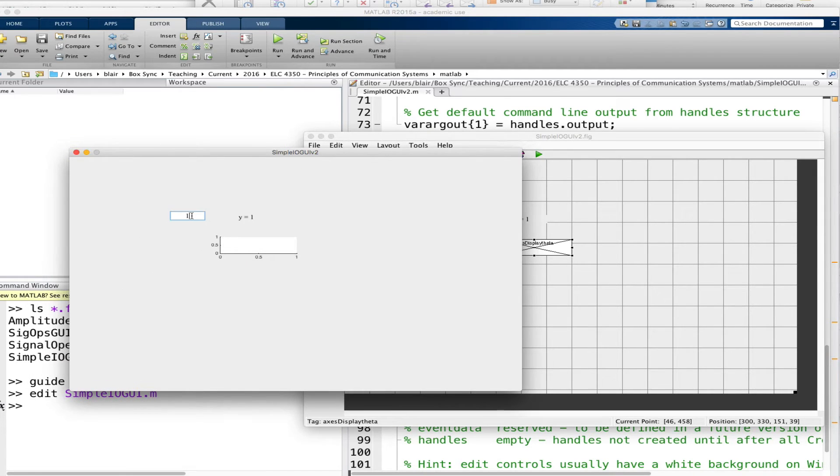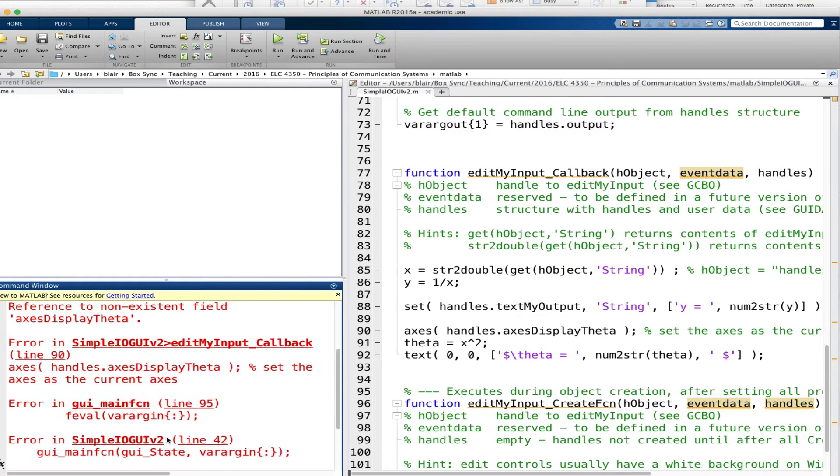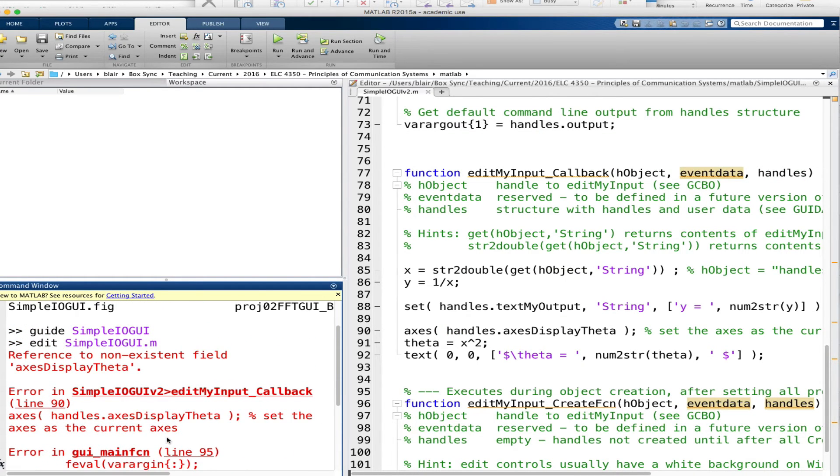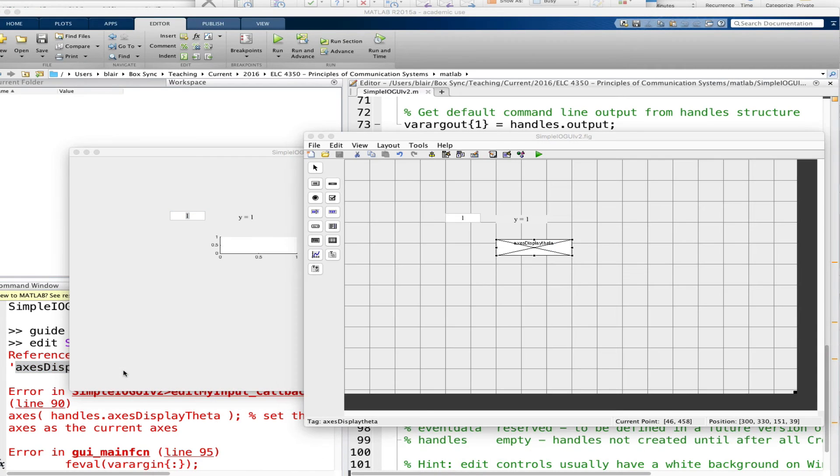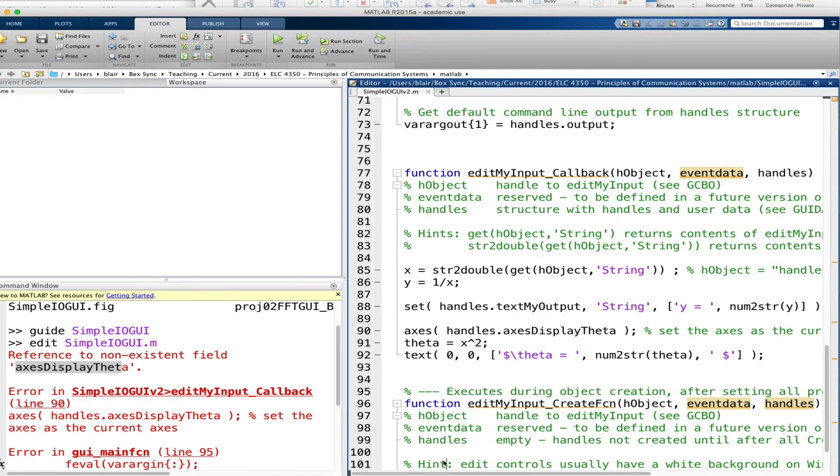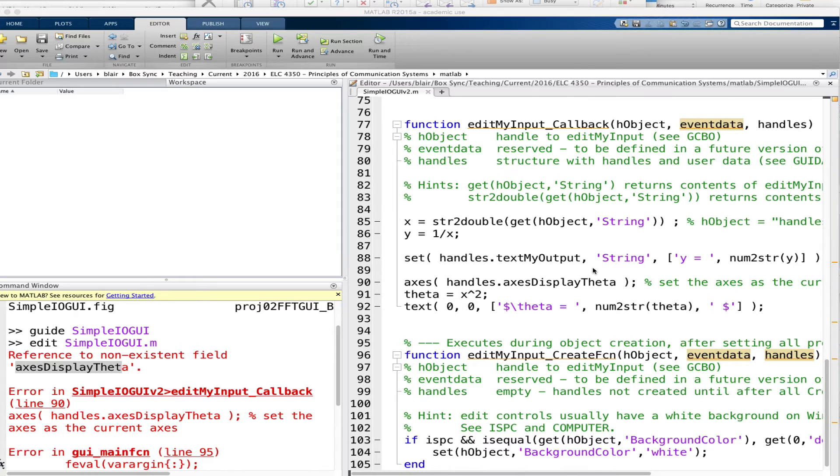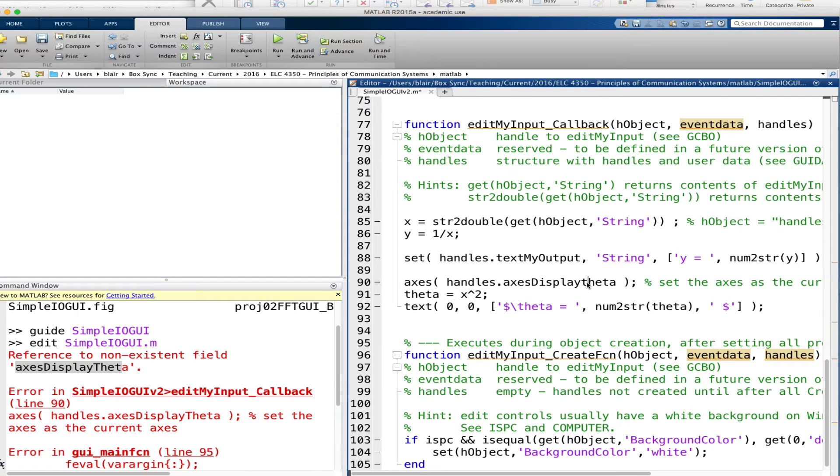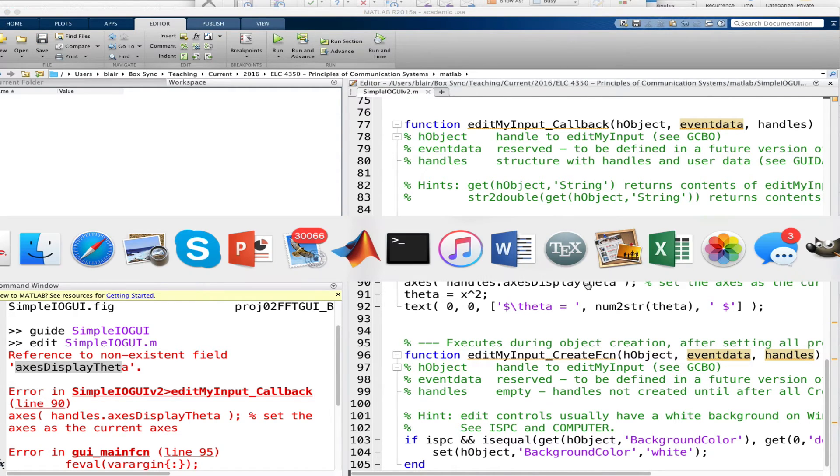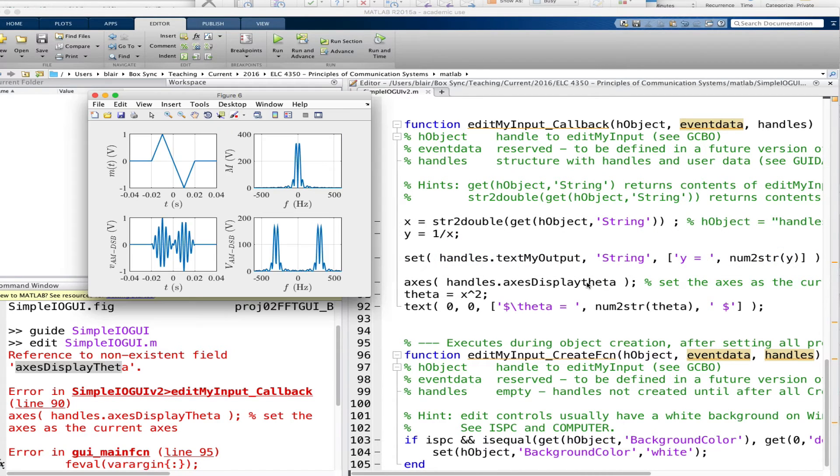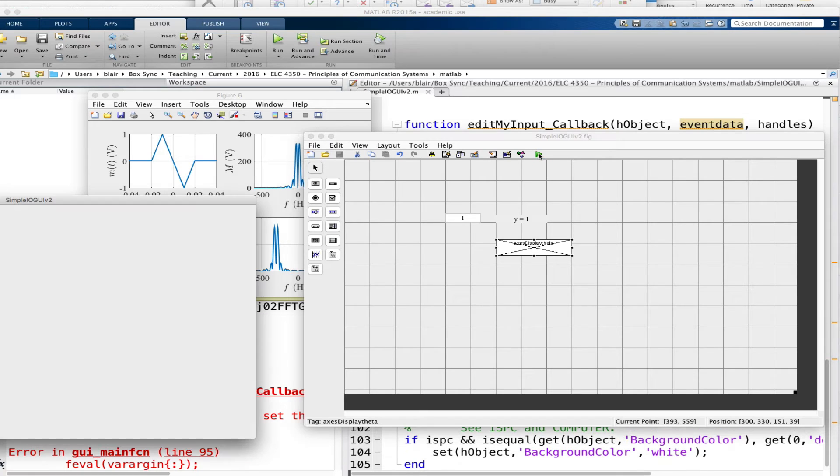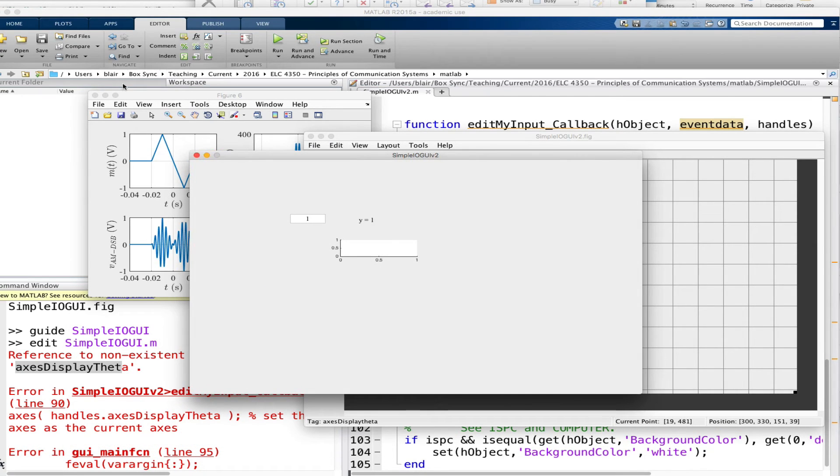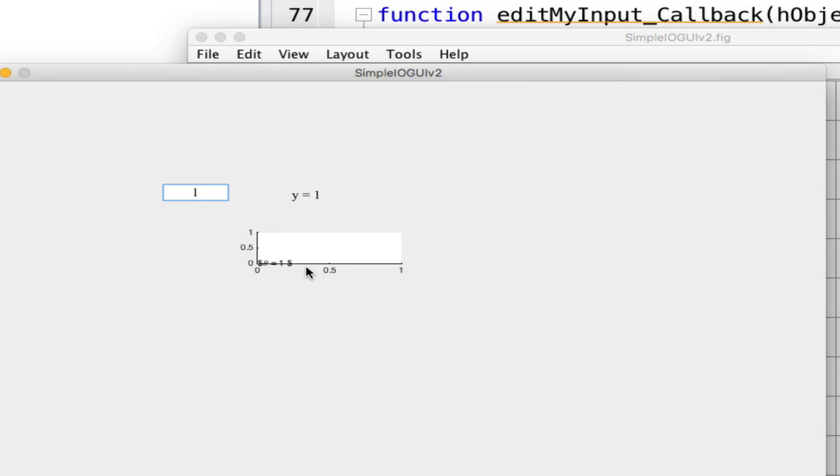So if I type one here, okay so it didn't like this reference to axes display theta. I bet what I forgot was the handles object. No I guess I got that. Oh I remember I needed to use a lower case theta because that's the way the symbol is. So let's go back to the GUI, we'll run it, try it again. Now there it is.